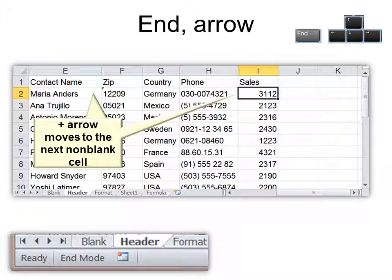It may not take me to the end of the data because there may be blanks within the data. But it will take me to the next non-blank cell.